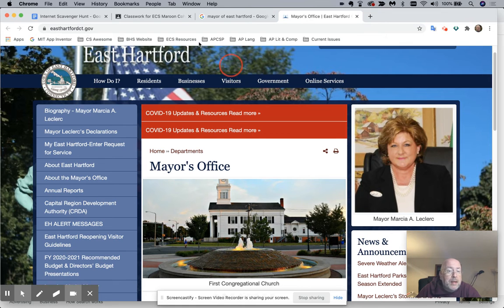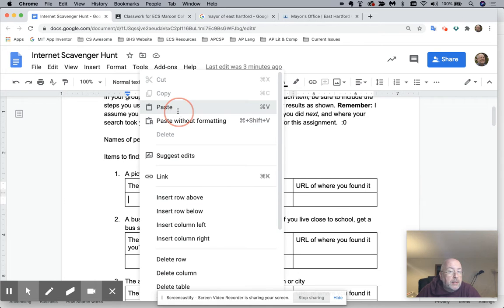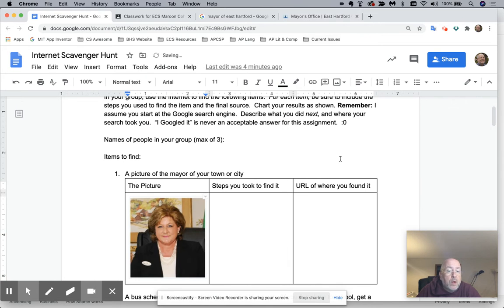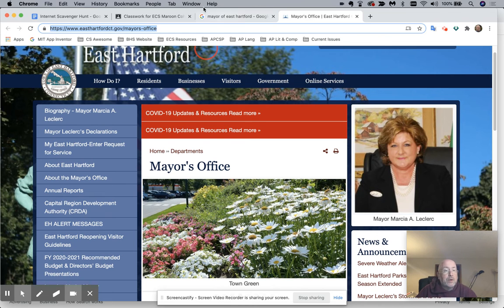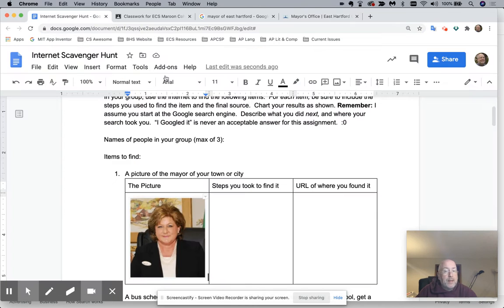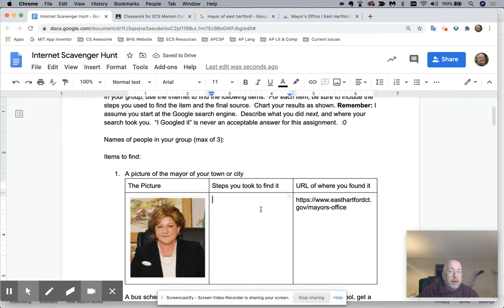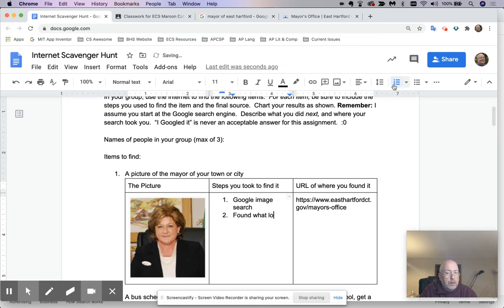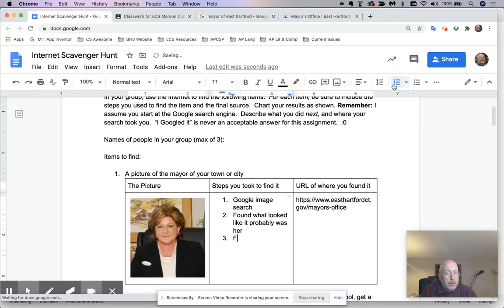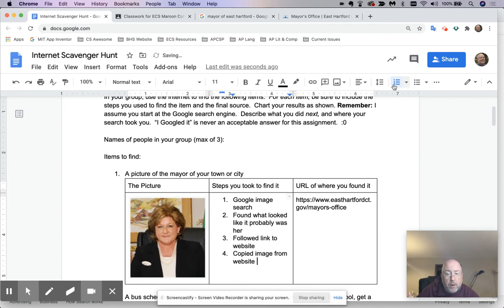Then I'm going to copy the image and I'm going to go back to my Internet Scavenger Hunt and I'm going to paste it in here. Copying and pasting is okay. Where did I find it? For sure, I ultimately knew it was her when I was here, so I copy and I paste the URL here. The steps I took to find it. I'm going to go in here, I'm going to number it just to make it look nice. Google image search. Found what looked like it probably was her. Followed link to website. Copied image from website. So that's pretty straightforward.